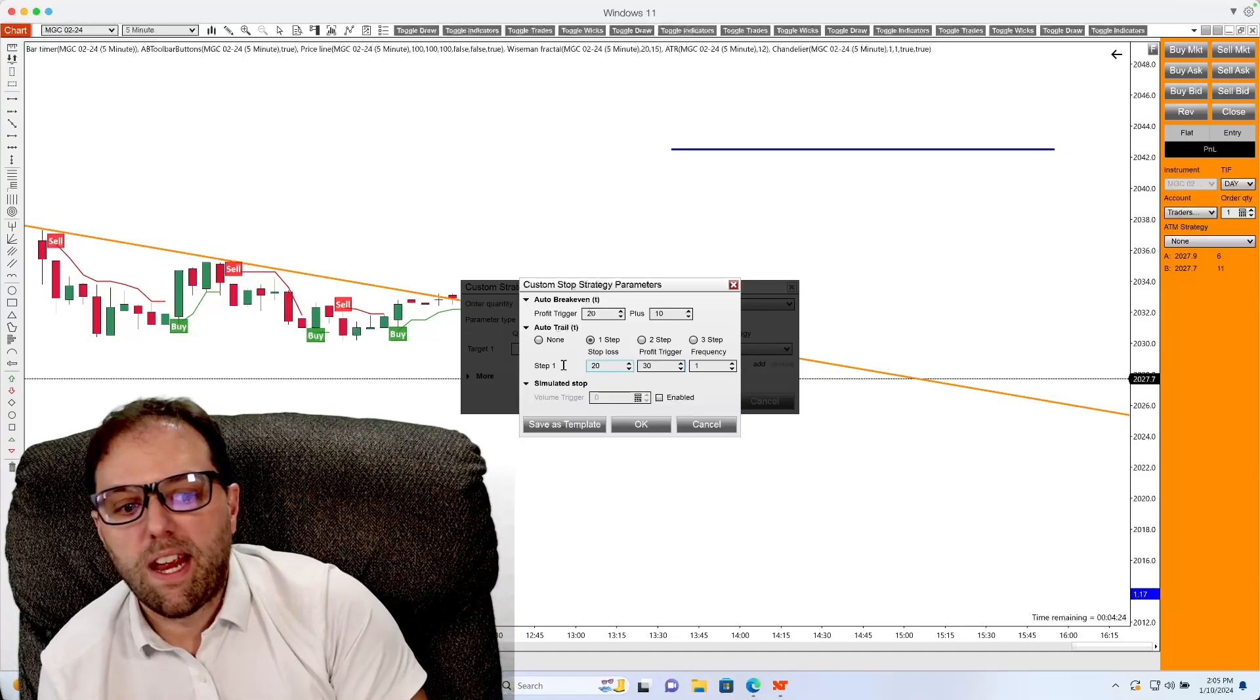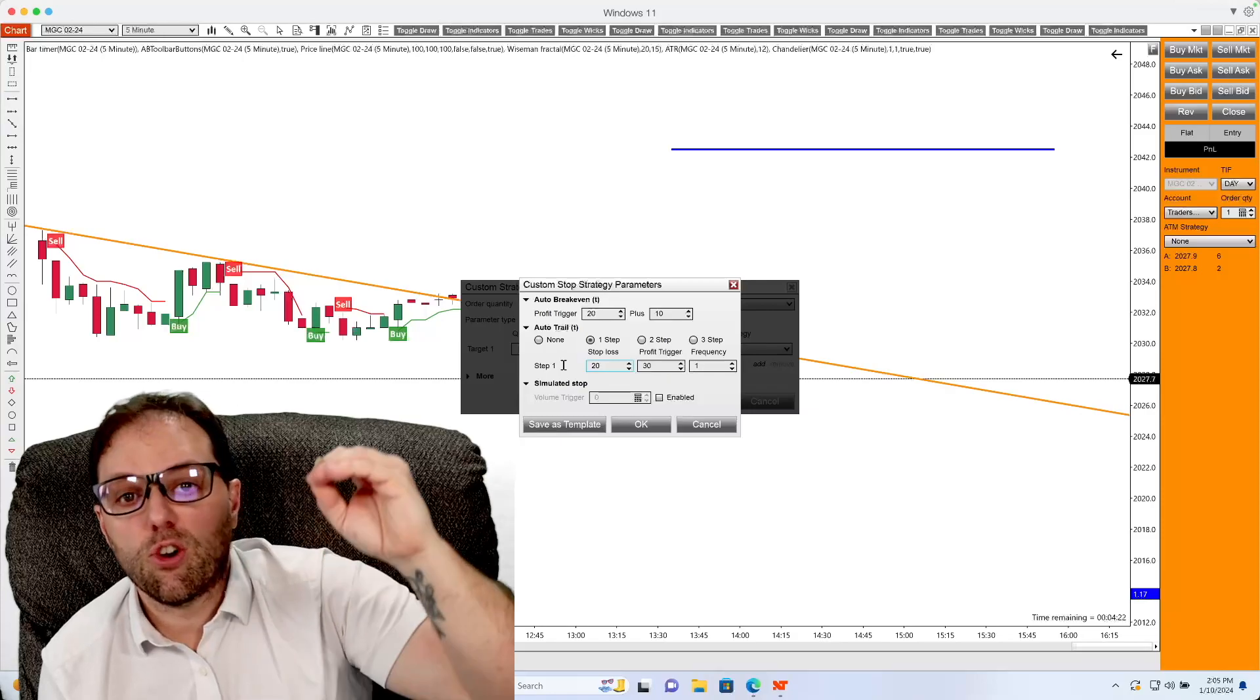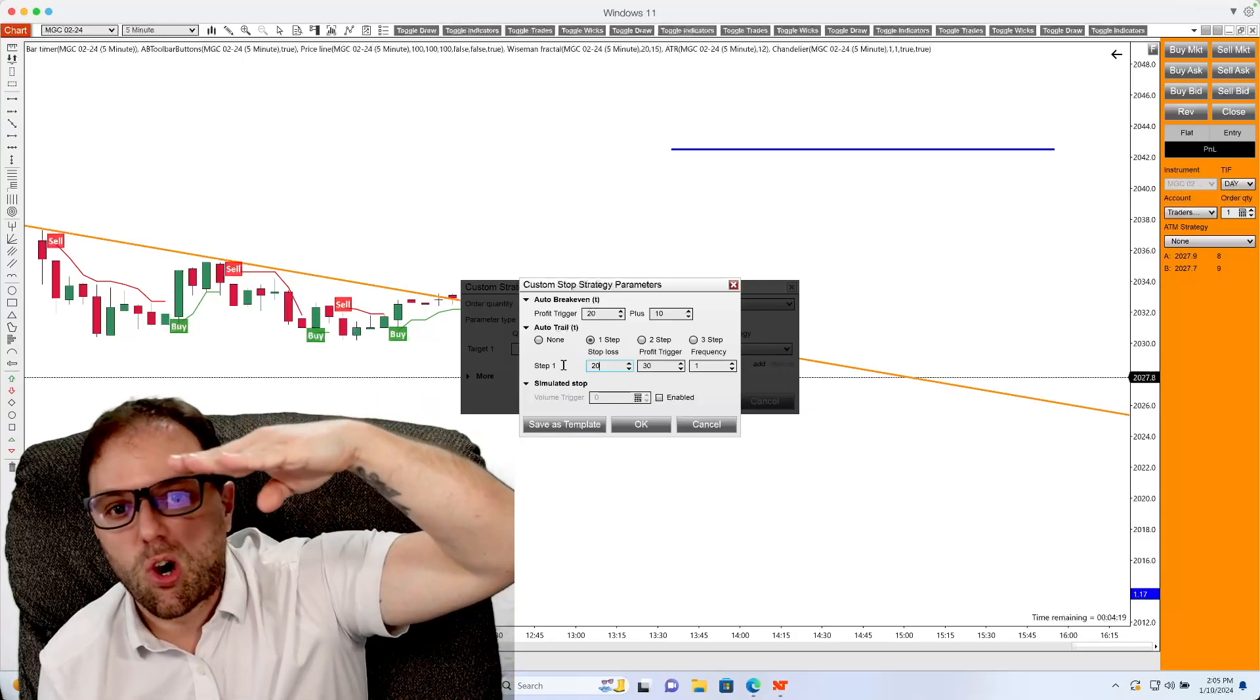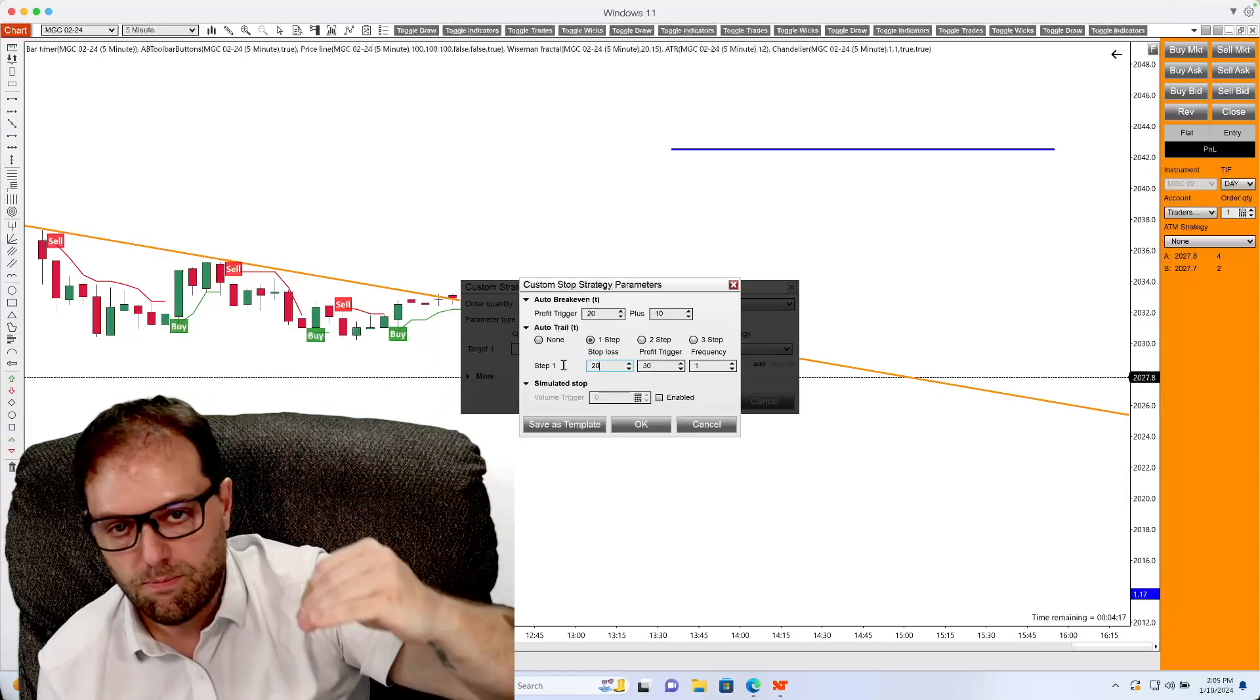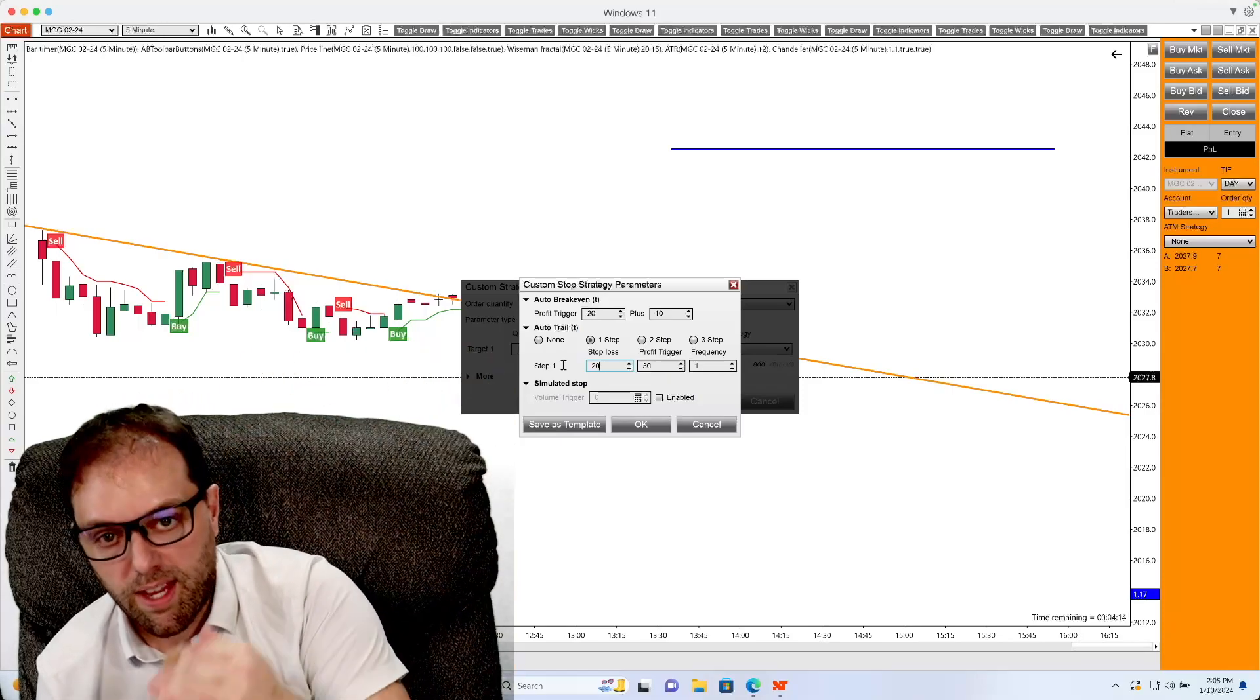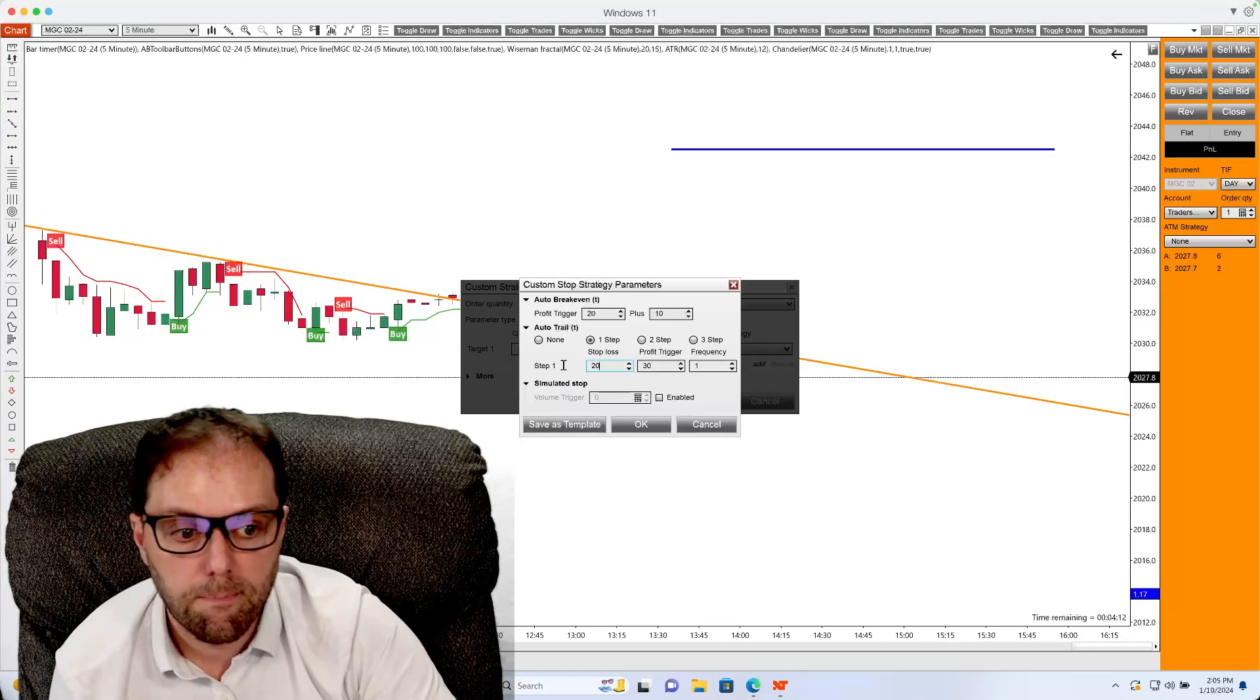So if I did 20 ticks, that would mean the market would have to move 30 ticks in my favor for the trailing to start 20 ticks below where the market price would be at, where the average price would be at.